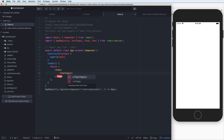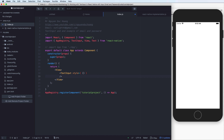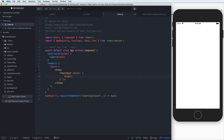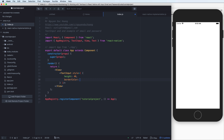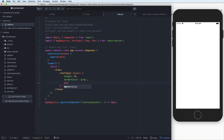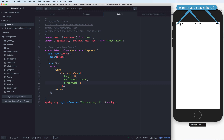I added a TextInput here and defined the style prop. Inside the style we have a JavaScript object. The object has a height of 40px — this is a fixed size — and the border color is gray. We have the border width of 1px. If you want to add space here, you can add space to the left, top, and right.